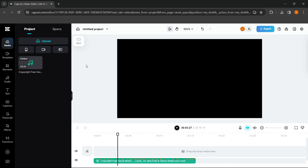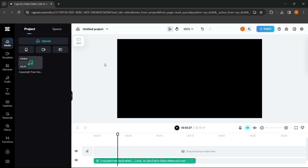In this video, I'm going to show you how to use AutoLyrics in CapCut on PC. The first thing I'd like to say is that if you have a downloaded version of CapCut on your PC or laptop, you cannot use this feature unless you have the pro version of CapCut.